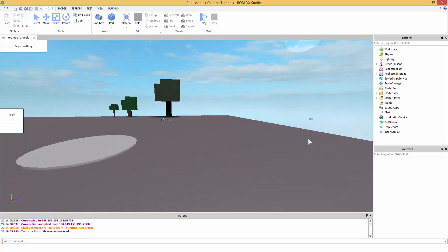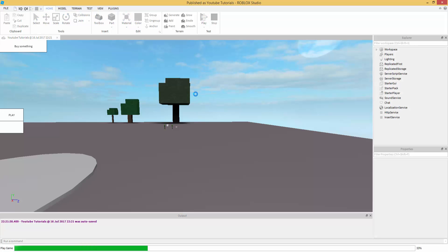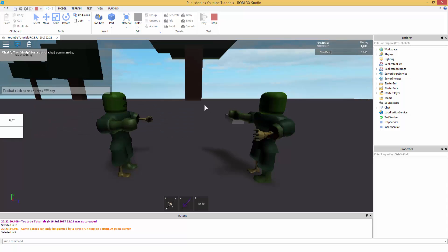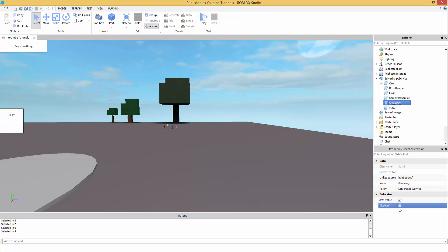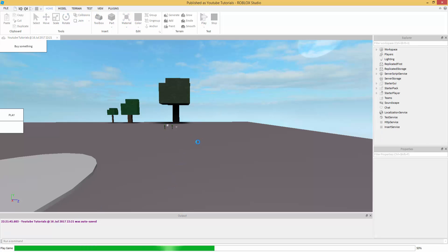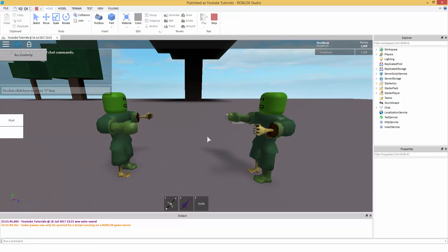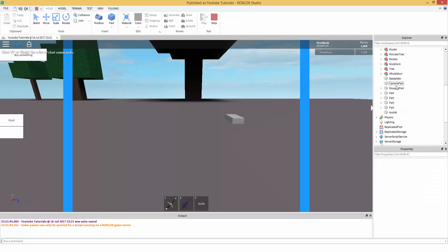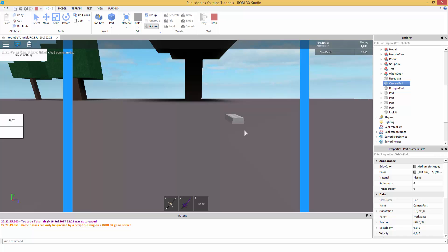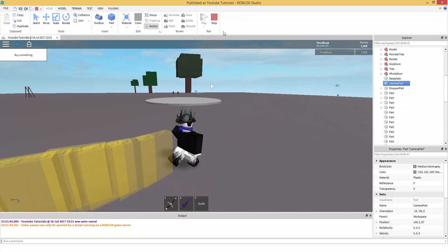Hey guys, Prevised here. This is part three of camera manipulation. So far, in part one I taught you how to make a scene where the camera stays fixed — we have a part in workspace called Camera Part and the camera CFrame is set to that part's CFrame. In part two I taught you how to make a play button so if you press it, the script disables.